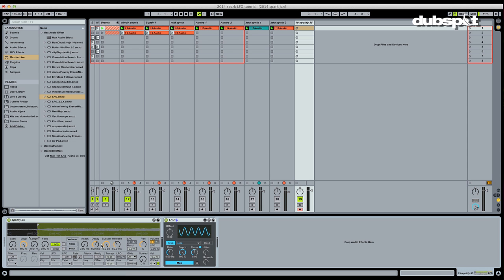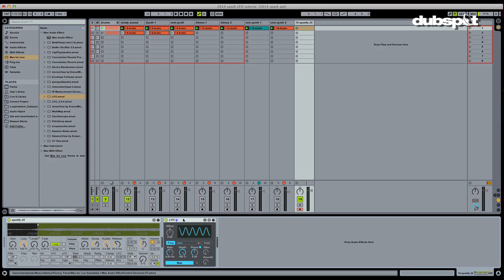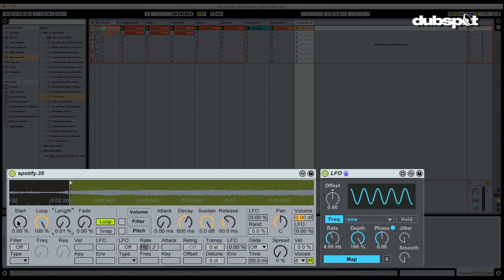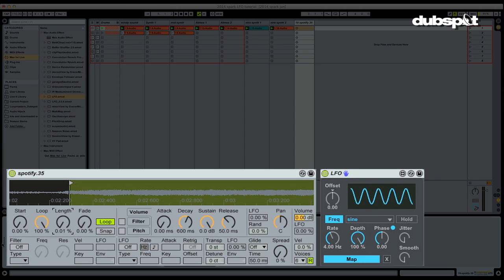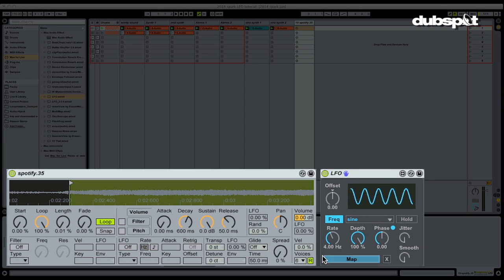Now what we're going to do is we're going to use our LFO device here, and we're going to map this to the start point in Simpler. What that'll do is it'll use this waveform, which is a sine wave, okay? And this is going to modulate the start point. So as the sine wave in our LFO goes up, the start point will move forward, have a more positive value. As this goes down the LFO, the slope goes down, the start point will move backwards and have a more negative value, all right? So I'm going to hit the map button here. And once I map this LFO to the start point, you're going to see the start knob is going to move in a similar fashion to the waveform being generated by this LFO.